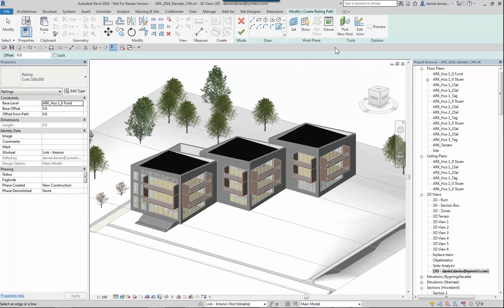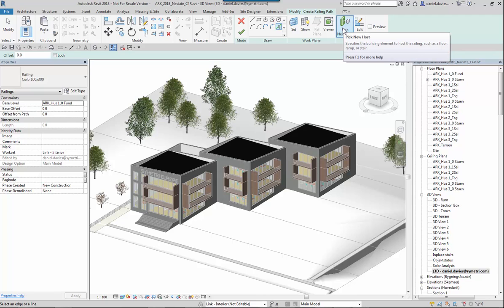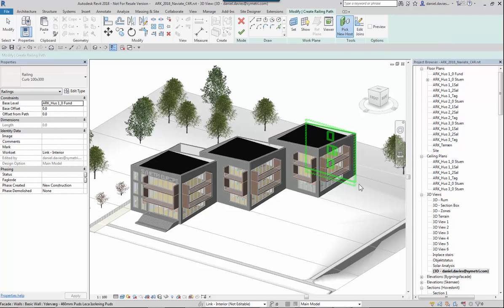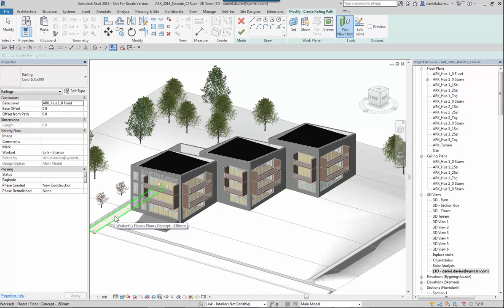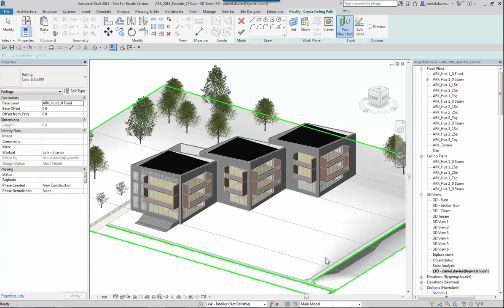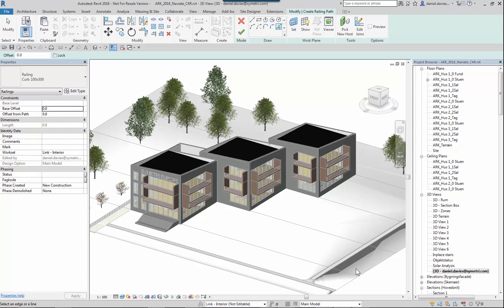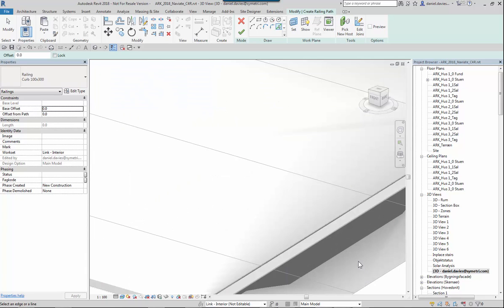I'm going to use pick line and then pick host. I'm going to choose the host which is going to be the toposurface or it could be the floor. In this case I'm going to use the toposurface and I'm going to pick the edge of this paving. I'm going to tap into it.